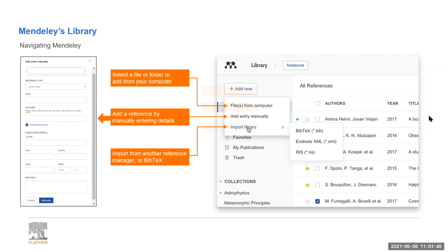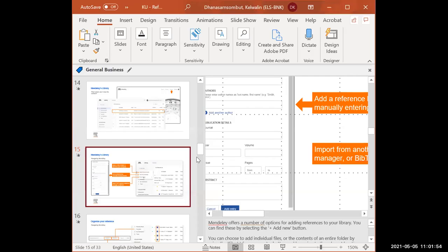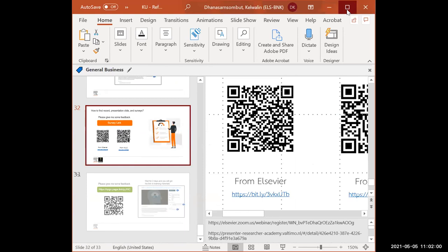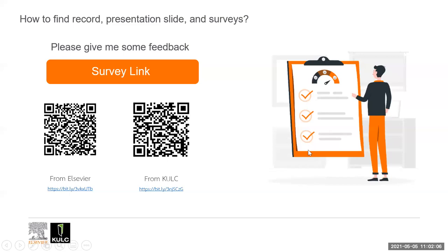Thanks for joining us. On behalf of the University Library, we appreciate the knowledge shared today and thank you for your participation. We are happy to help with searching for information and other research support services — we're available online via the library website chat and the library's official channels. One more question: what's the difference between EndNote and Mendeley? Elsevier has Mendeley and another provider has EndNote — both do the same thing and work the same way. They're reference managers that help you keep references, hold PDFs, make notes, and highlight.